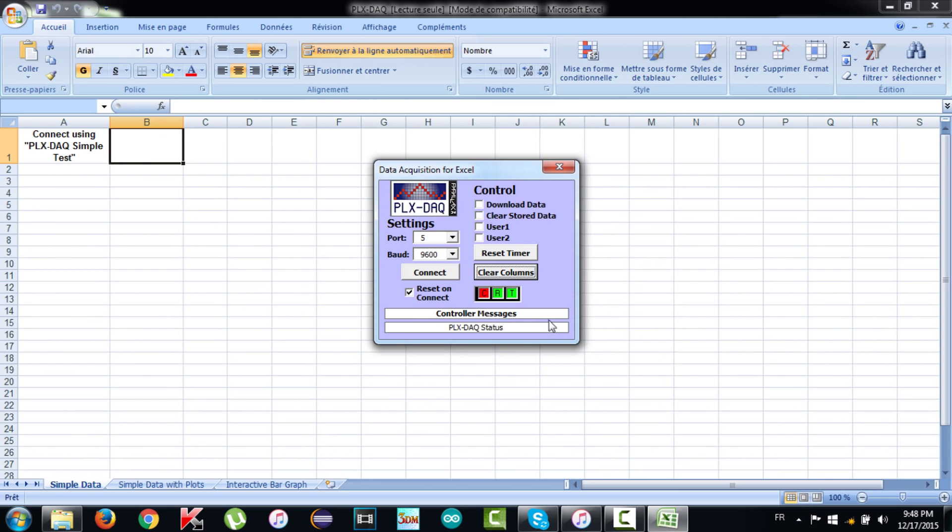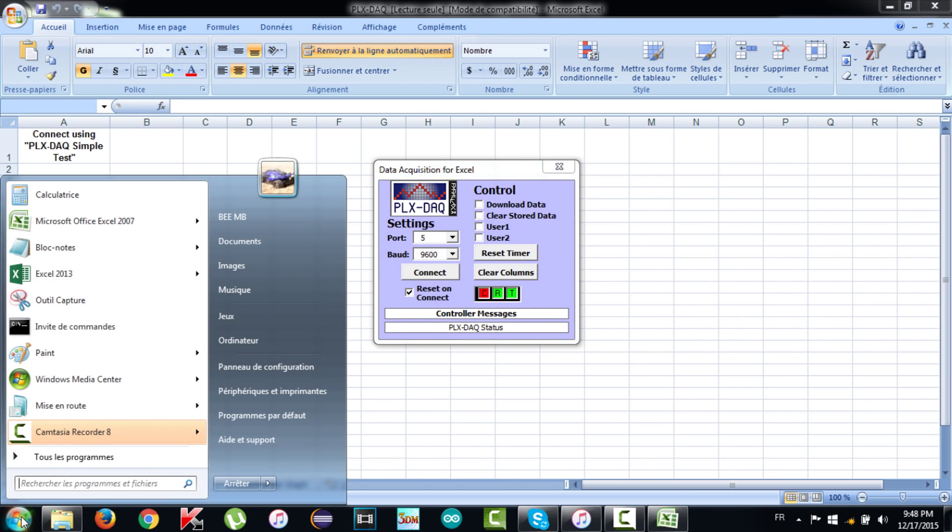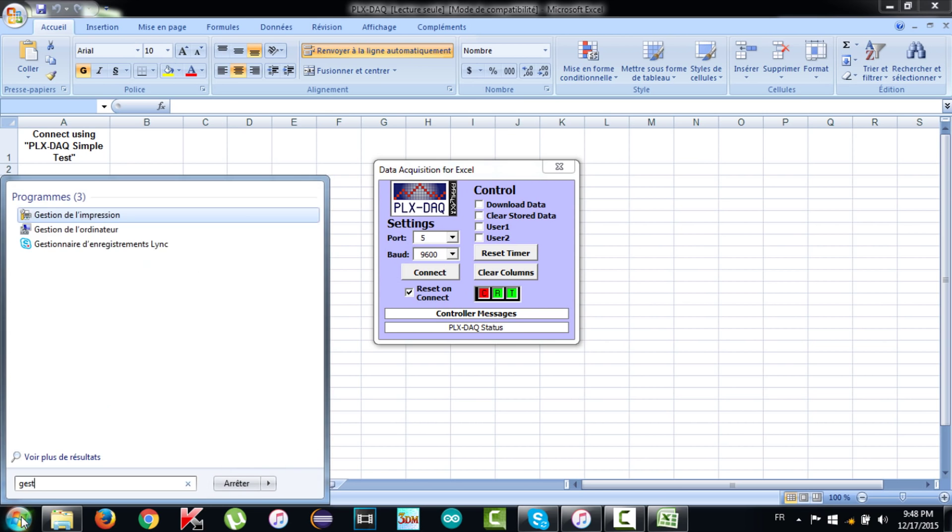You will get the PLX interface. Select the port where your board is connected. You can find the port number in Arduino IDE or open the device manager and you can find the port number in the serial device.